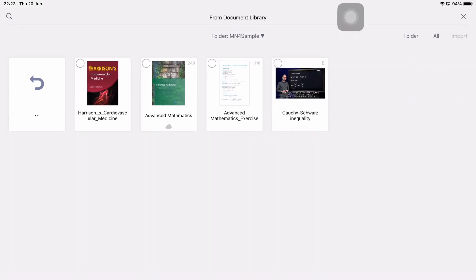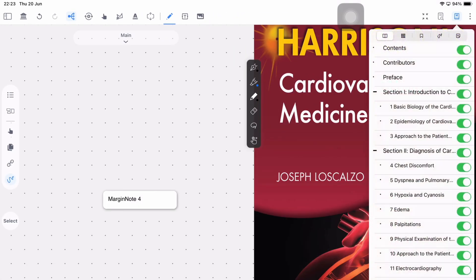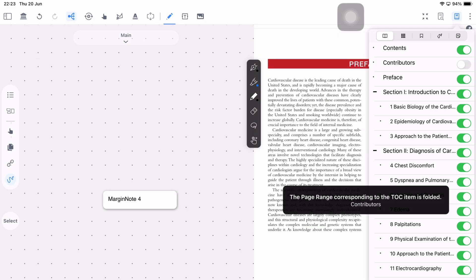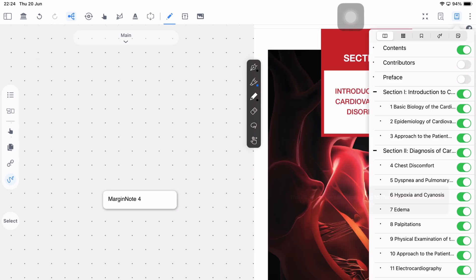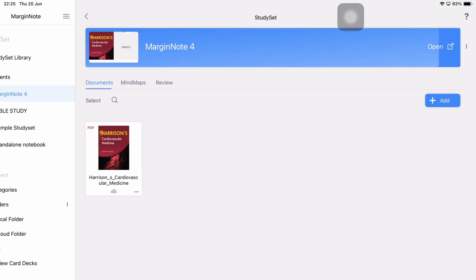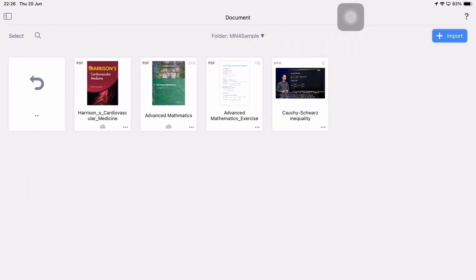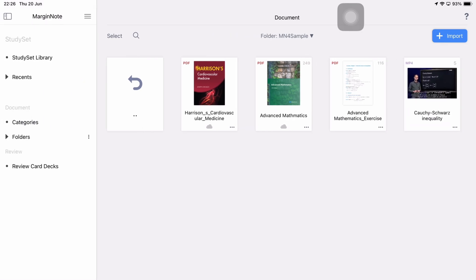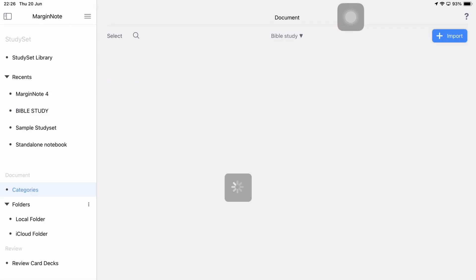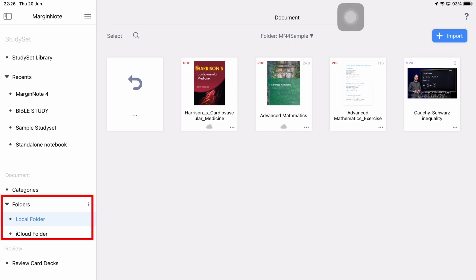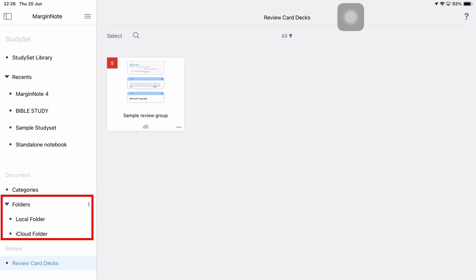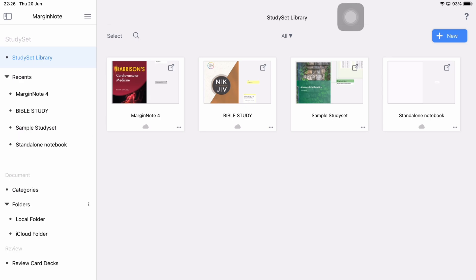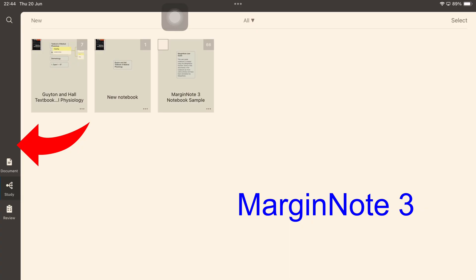The most obvious change that jumps right at you the moment you open MarginNote 4 is the new user interface. It is modern, feels more minimalist, and looks like it will perform much better than MarginNote 3. On the home page we have a collapsible sidebar housing our different folders in the app. It is now much easier to differentiate between folders you keep locally on your device and those that are in your iCloud.